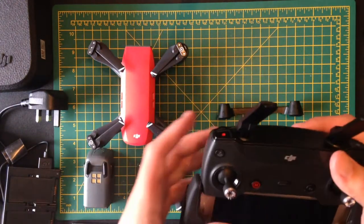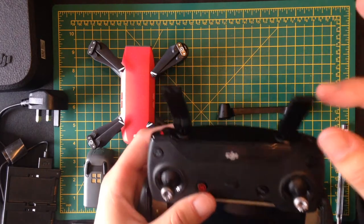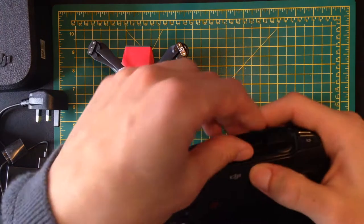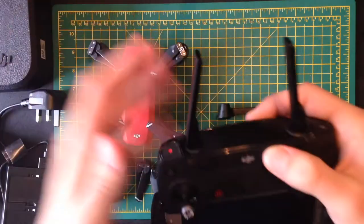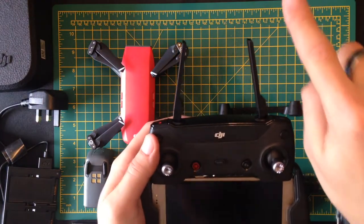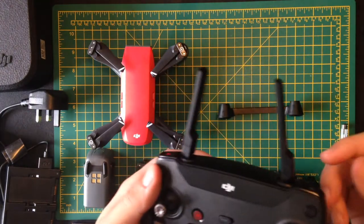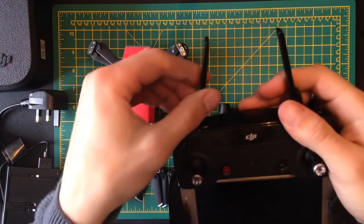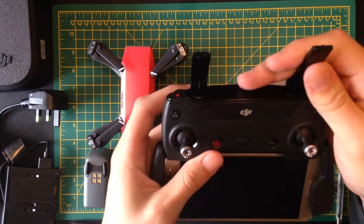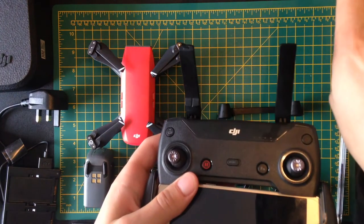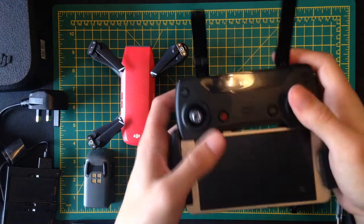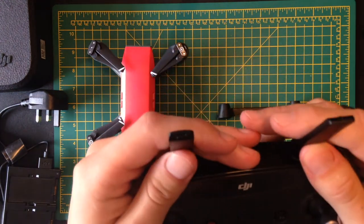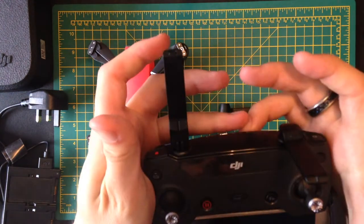So a few things about the controller. Firstly, these aerials, the temptation is going to be to take them out like that and to have them both pointing forward, both sideways on but forward. But you actually get better reception and better signal if you angle them like this so that one is facing that way and one is facing that way. It just seems to get a better signal. And also, if you try and make sure that they're parallel, not like this.